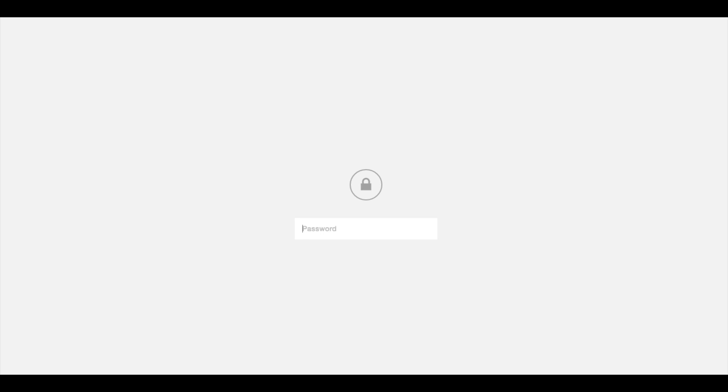Now if you type in the URL of your website you're going to see the site lock. That's it! I hope you found this helpful. If you liked the video give it a thumbs up and make sure you subscribe.